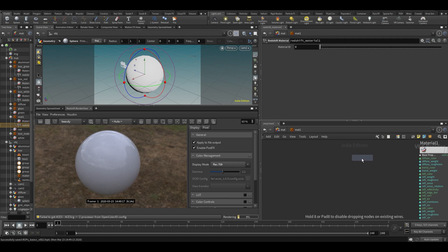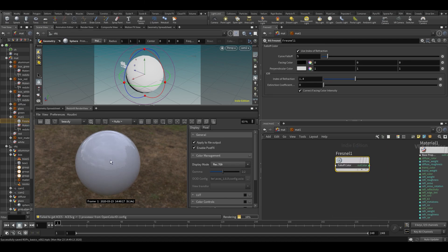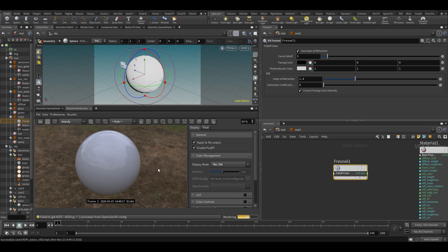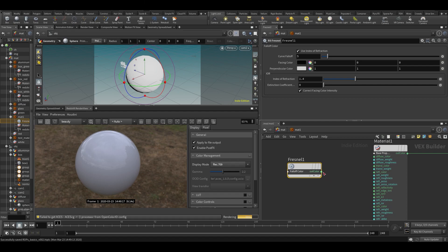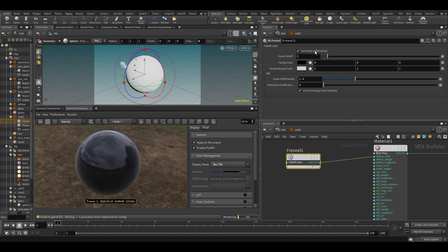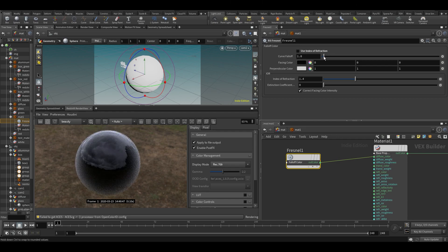Let's do something else. We'll basically do a dot product — I already explained what dot product is — but it will project a ray from the camera and do a dot product so you get a kind of falloff effect. Let's put it into the base color and turn off index of refraction for now. So now I get one color facing the camera and another color facing away from the camera.